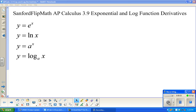Welcome to Sanford Flip Math. We are working on AP Calculus, wrapping up the derivatives chapter, working on the derivative for exponential and log functions. This is section 3.9 in our calculus book, Finney Demana Waits Kennedy — Calculus Graphical Numerical Algebraic for the AP exam. We are going to find derivatives for e to the x, natural log of x, and exponential and log functions with bases other than e.